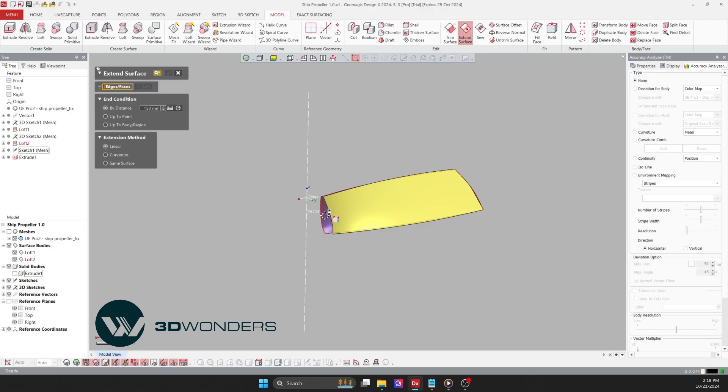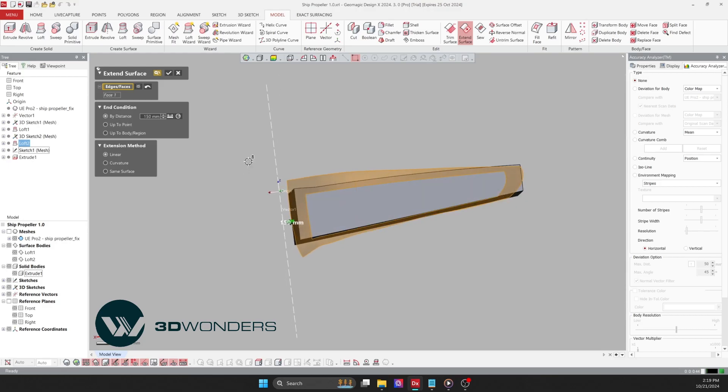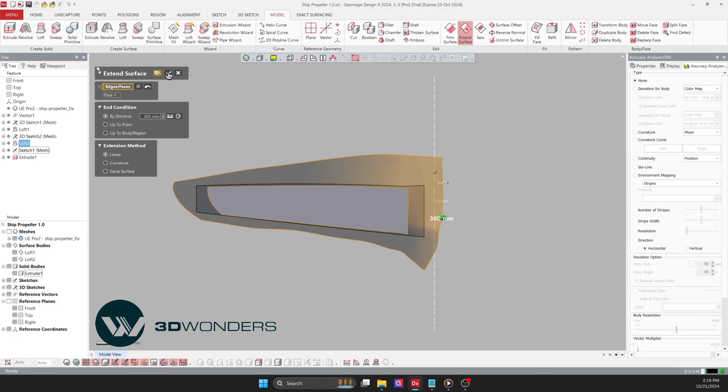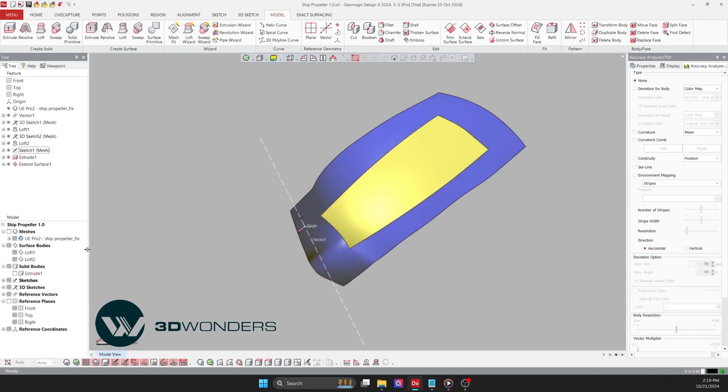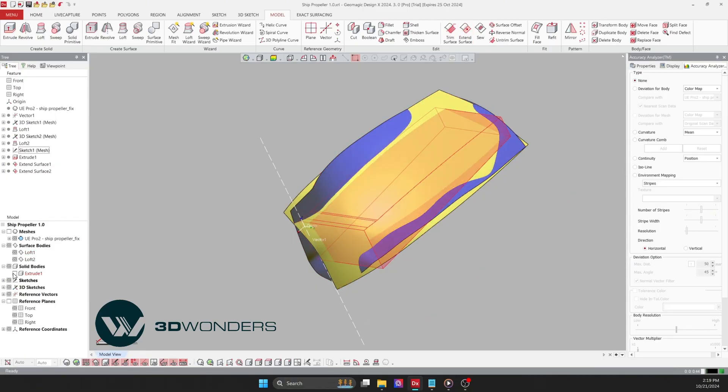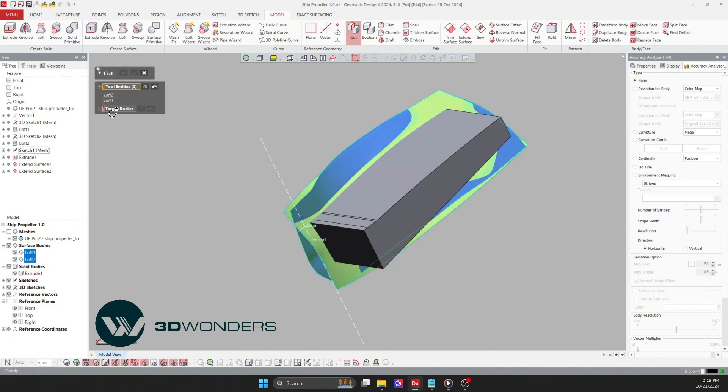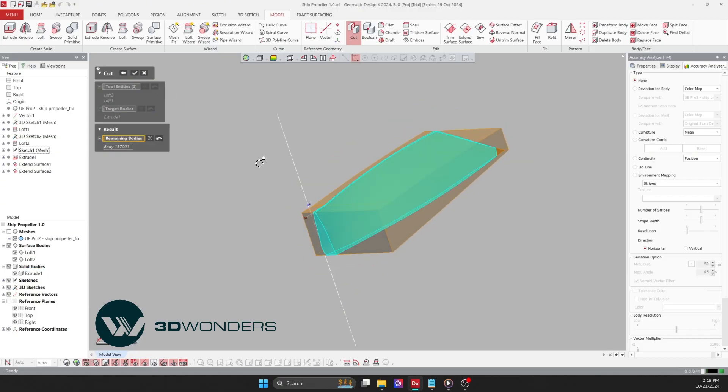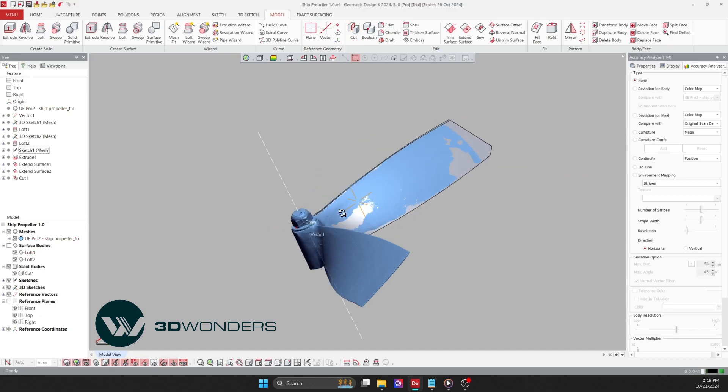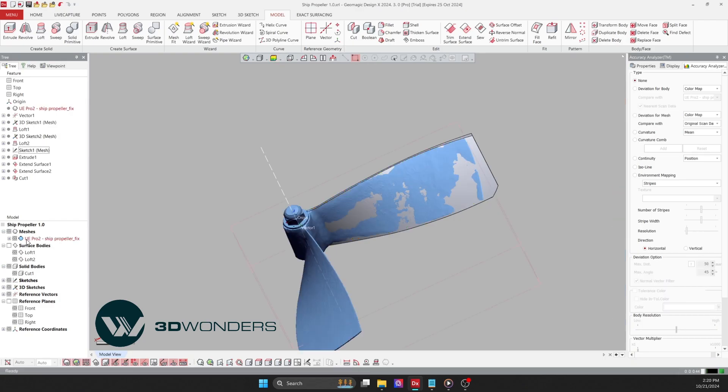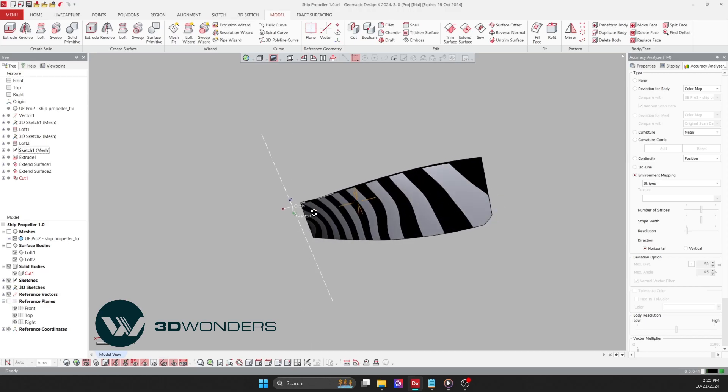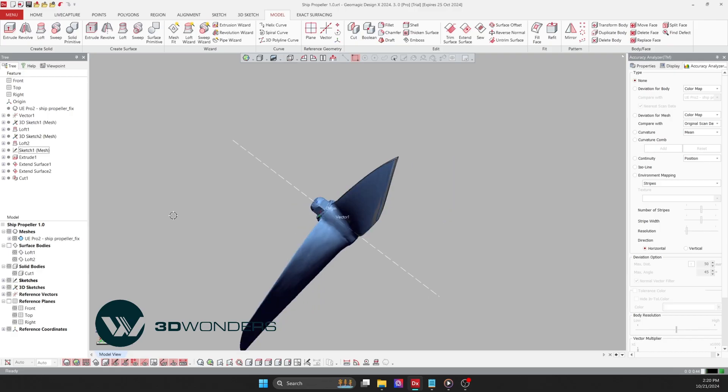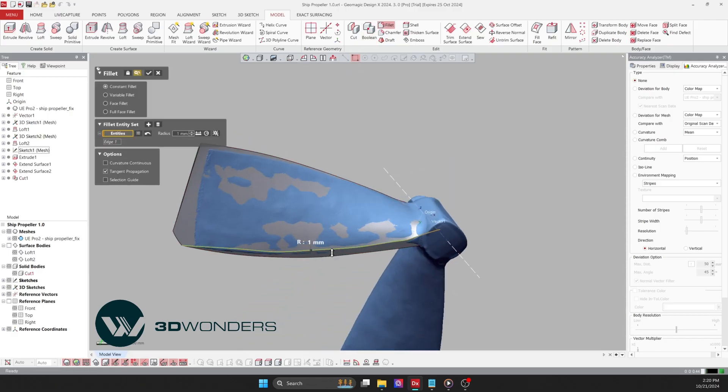Extend the previously created surface of the blade until it surpasses the solid body. Once done, I will use this surface to cut the solid body. Following this, I will add a radius to this area.